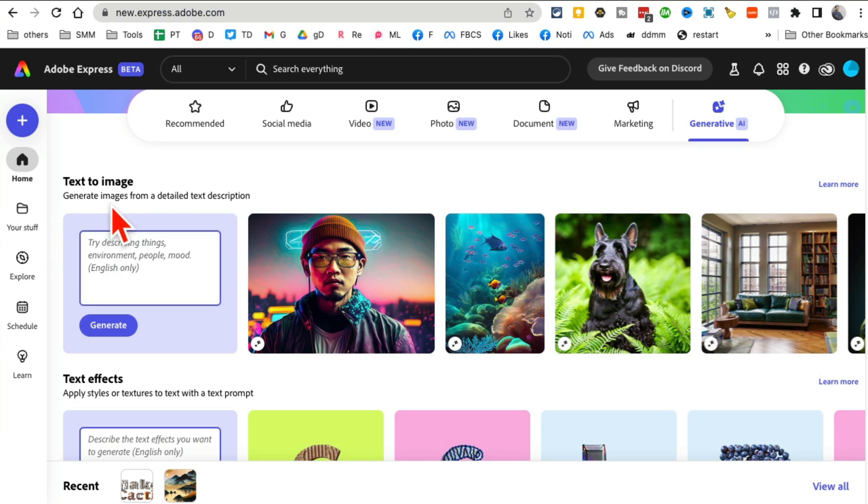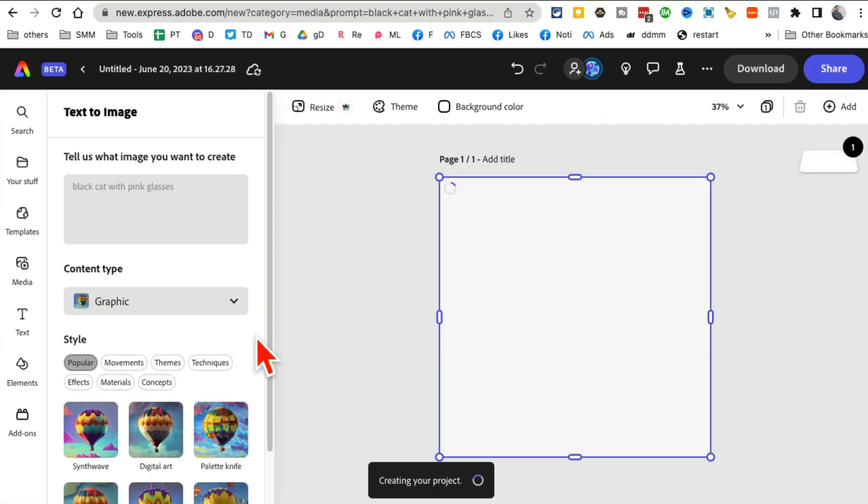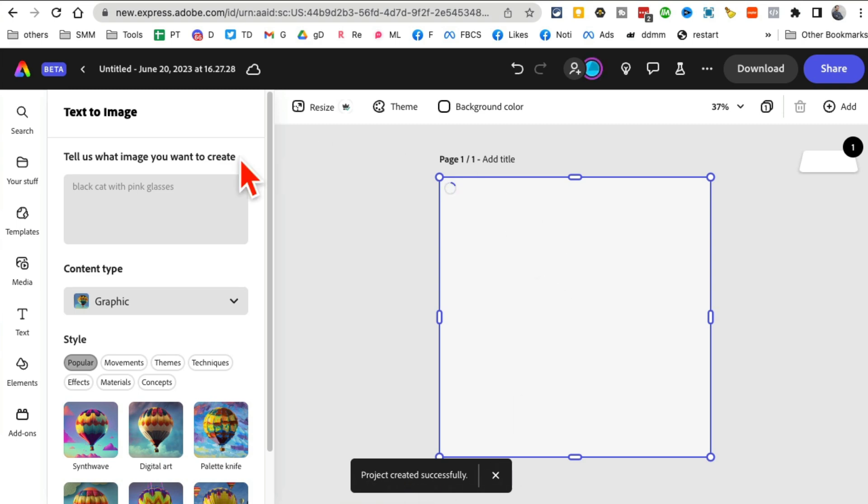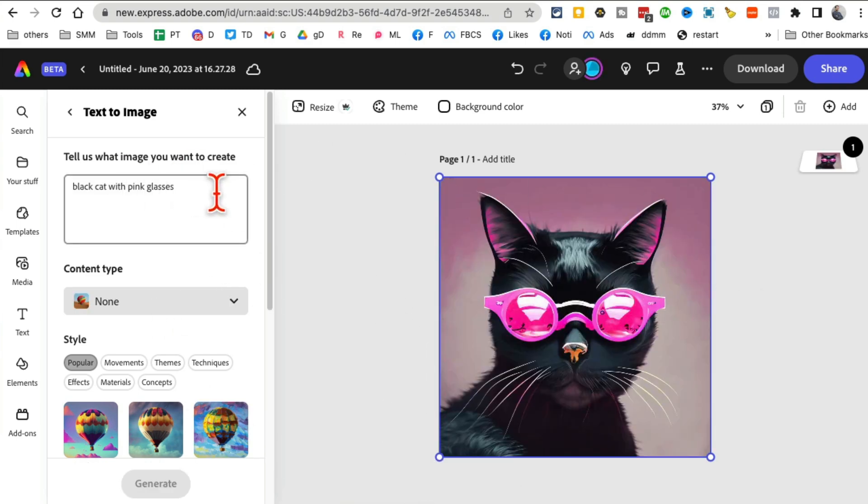Let's say I want to, for some reason, do black cat with pink glasses, because why not. You can hit generate and then give it a few seconds. It's creating my project and here you go, this is pretty neat. Here's my text prompt - I can change it and then generate again.